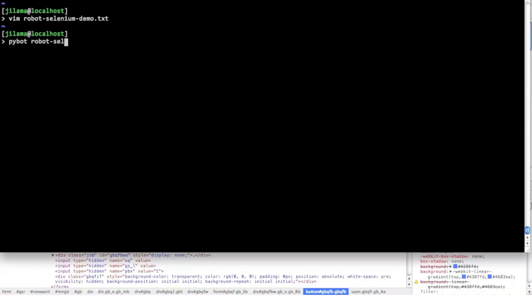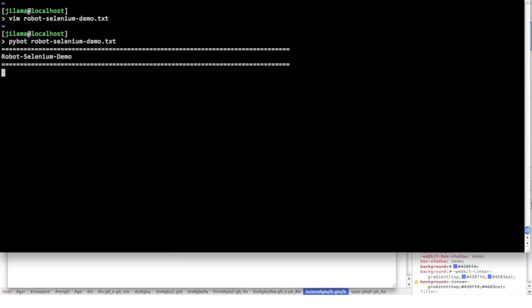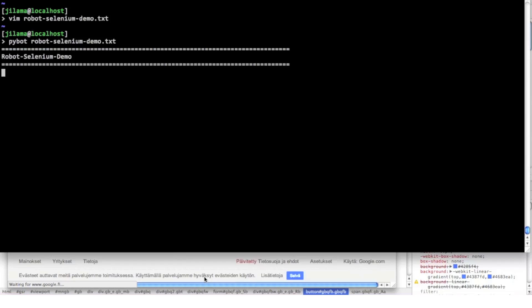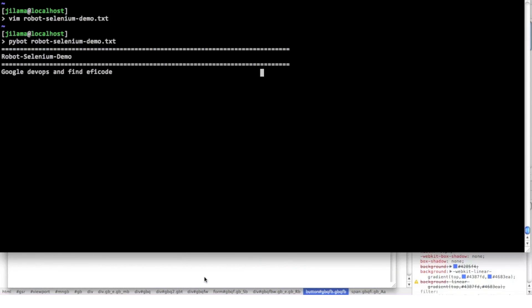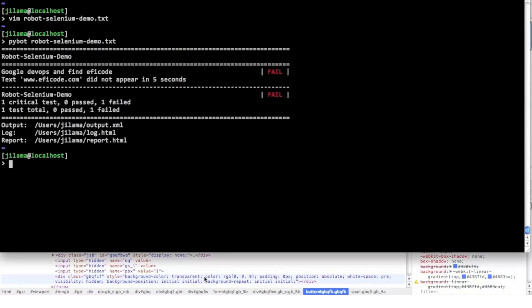Let's execute our test suit from the command line. If the text that we're trying to find doesn't appear in five seconds the case will fail. And as we can see it didn't appear.